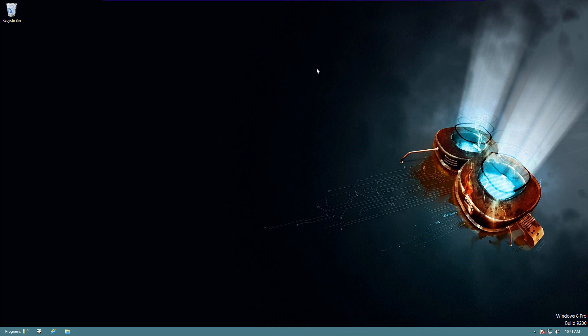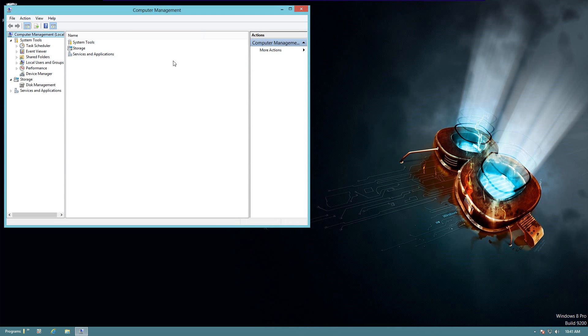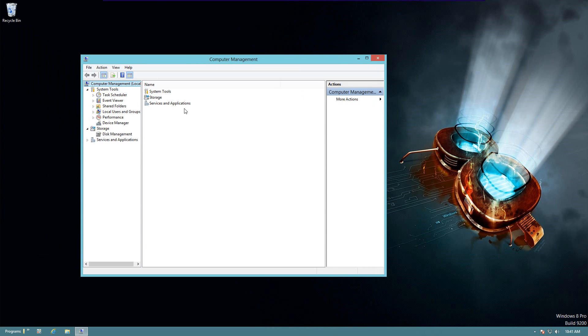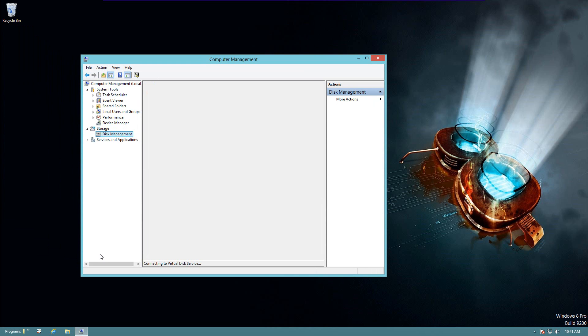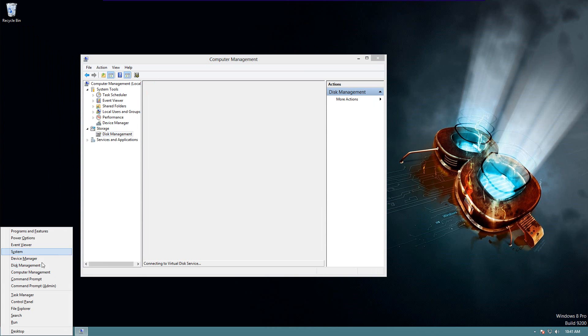So if you do that, it'll take you to your desktop, and then it will open up Computer Management, which has the Device Manager and Disk Manager in it, as you see back in this menu.